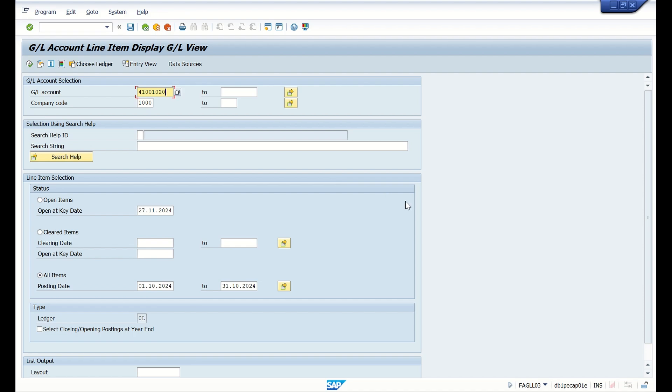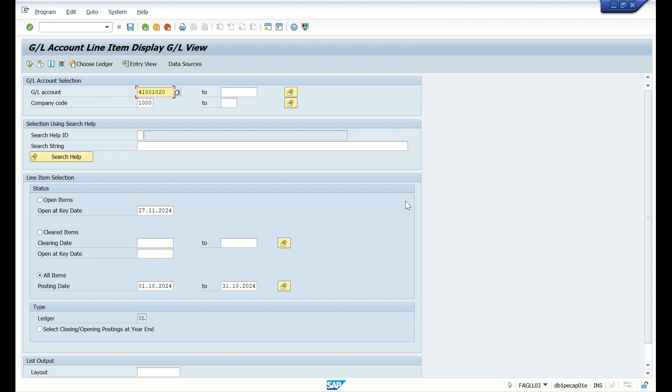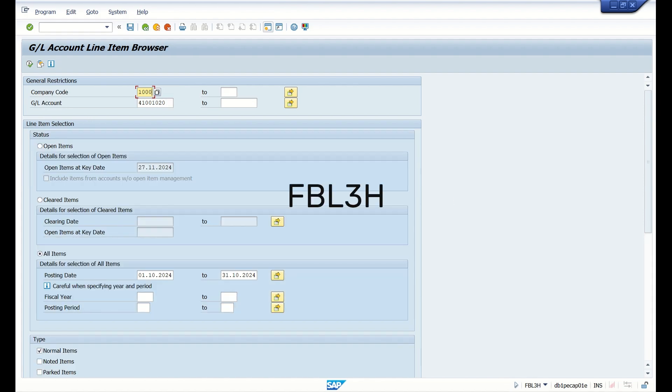Basically, one transaction code FAGL_L03 or L03H is the same. Here we get the GL view data. Once we implement new GL or in SAP S/4HANA it is default new GL concept, so we will get two views for one document: entry view and GL view.